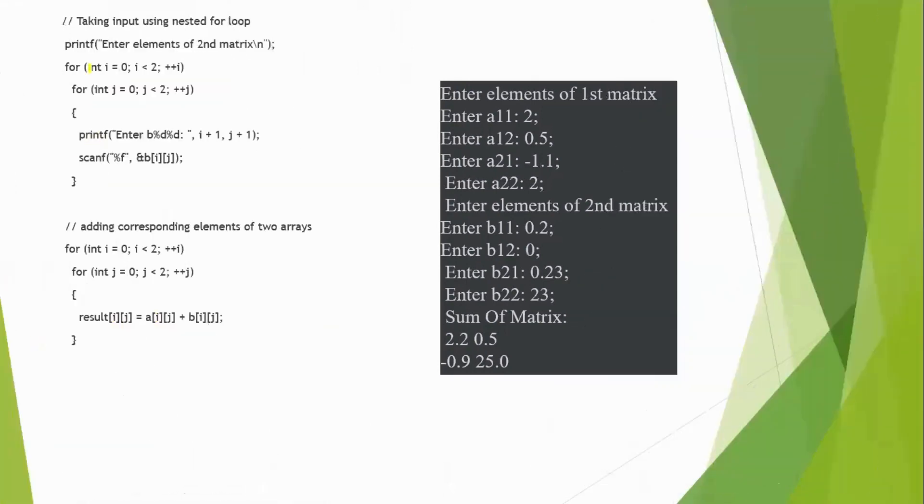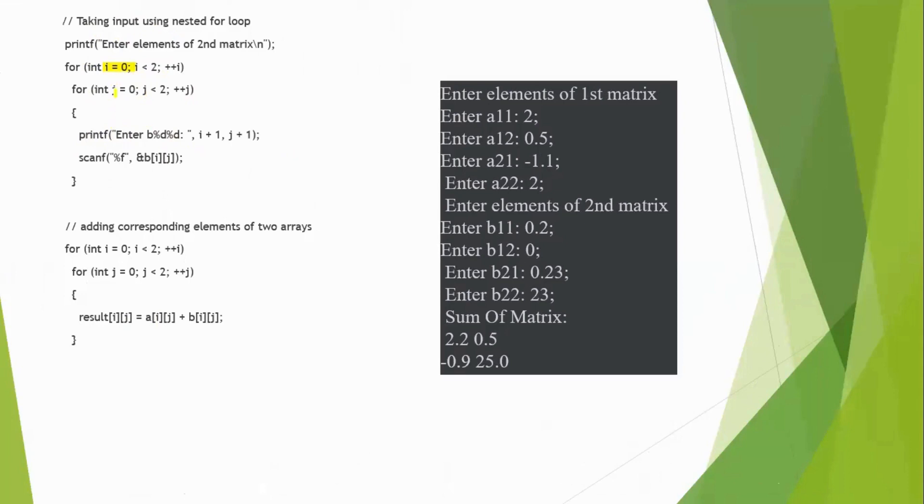Similarly, we will do for the second for loop, second variable. i equal to 0. Initially, i equal to 0, it goes into the j for loop, j equal to 0.